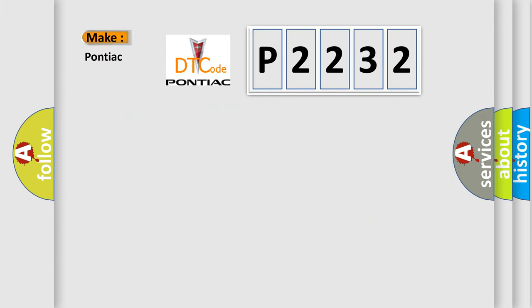So, what does the diagnostic trouble code P2232 interpret specifically for Pontiac car manufacturers?